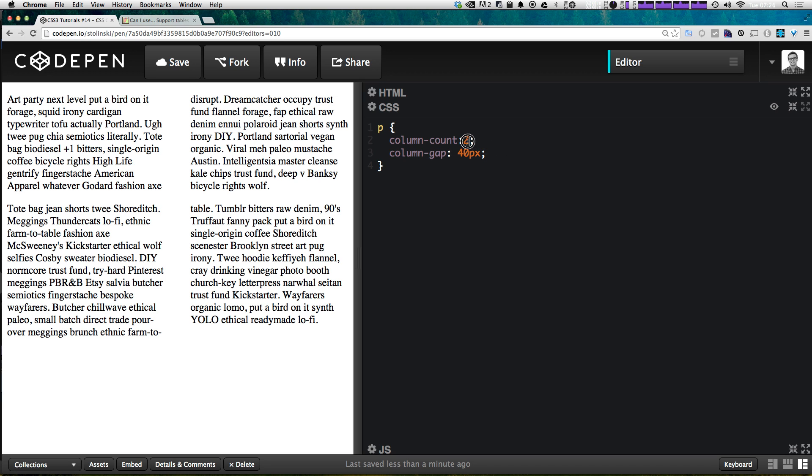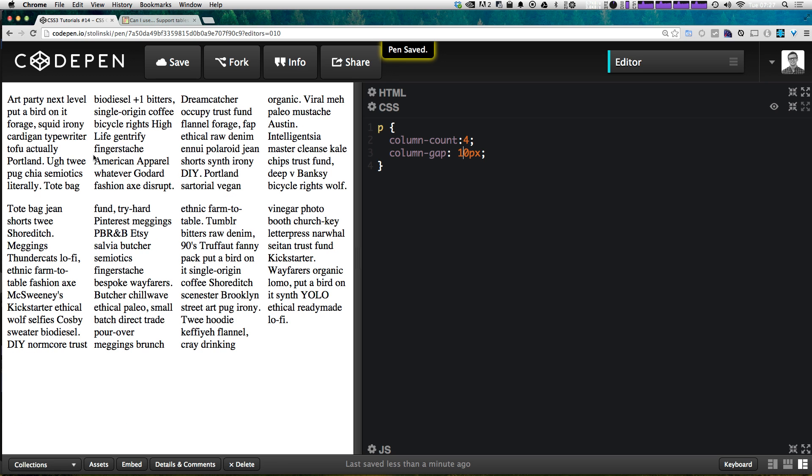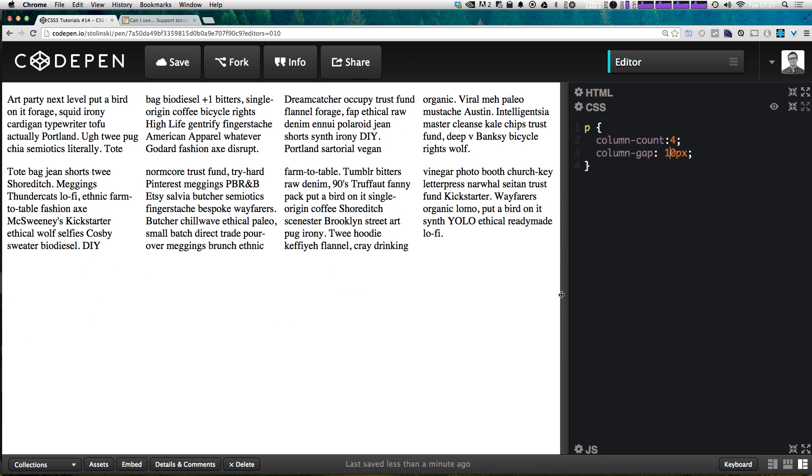Now what happens if we mess around - we can say we want this to be four columns maybe with a 10 pixel gap like that. So you can see you can create some really nice almost like newspaper-like layouts and in fact if you were to just have one paragraph add two columns it would be really great.